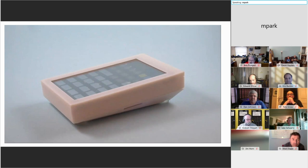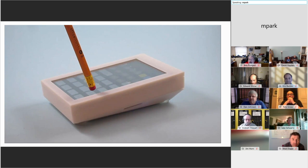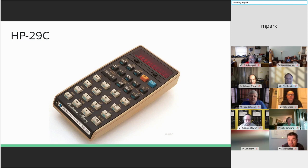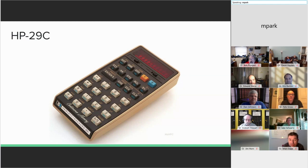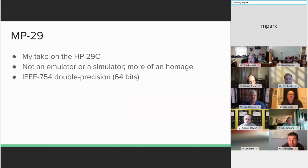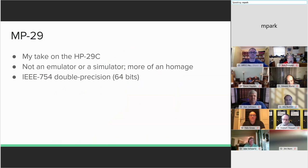But having convinced myself that a tactile touchscreen was workable, I had to decide what calculator to build around it. I decided to model my calculator after the HP-29C, seen here in a photo from HP-museum.org. The HP-29C is similar to my HP-25C, but different enough to be interesting. I wasn't interested in making a clone, because I wanted the freedom to experiment. But I did hope to build something that would capture the spirit of the HP-29C.